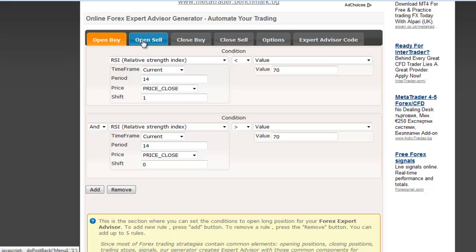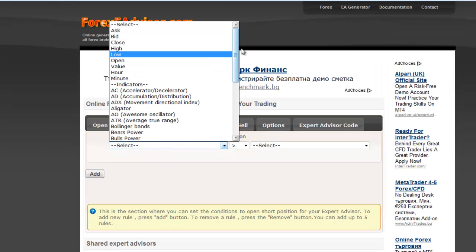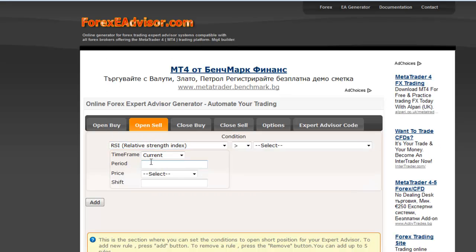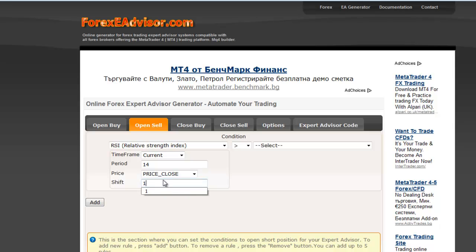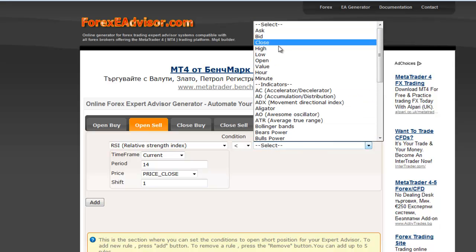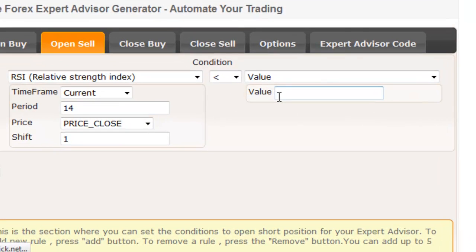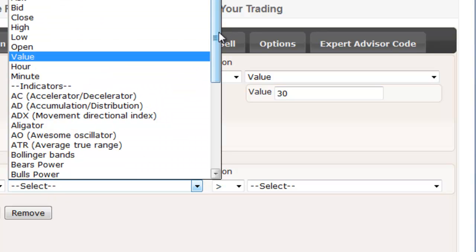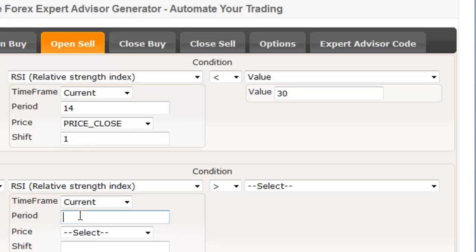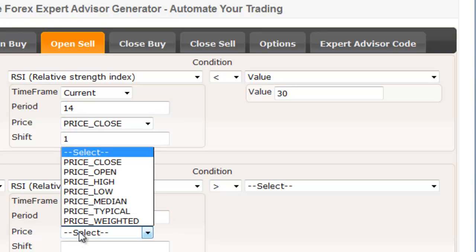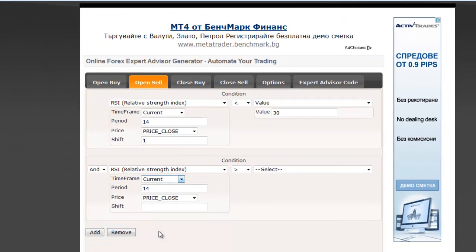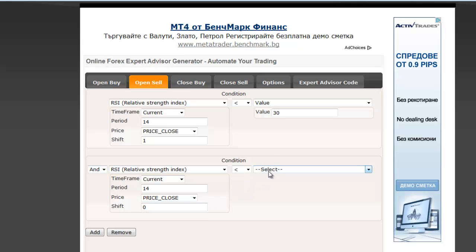It follows the sale condition. Analogically, RSI. Time Frame Current, period 40. Price Close. For the previous value we set Shift 1 higher than the value of 30. Time Frame Current, period 40, Price Close. For the current value we set Shift 0 lower than the value of 30.